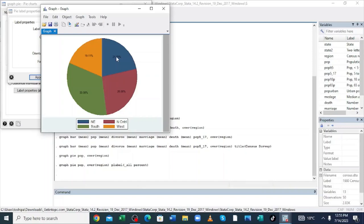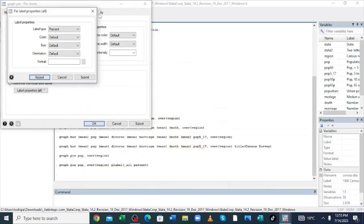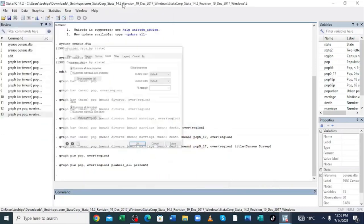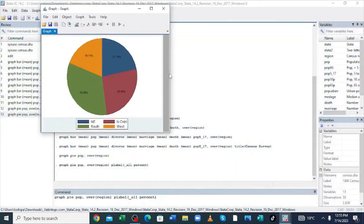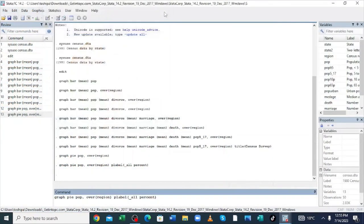You can learn more about these things — they are simple to use and interact with. The command to generate a pie chart is: graph pie chart, population over region. You can also add a label in percentage, and you can give the pie chart a title — the same procedure used to give the bar chart a title.